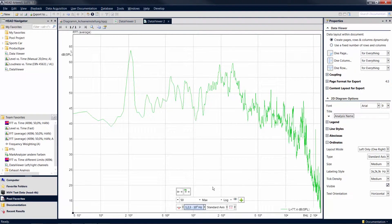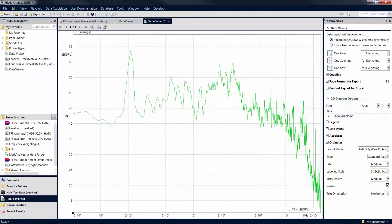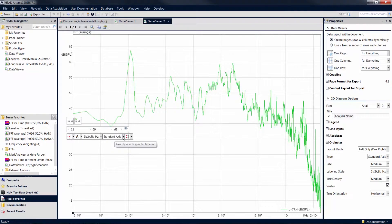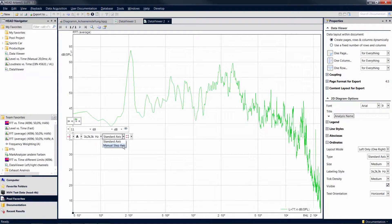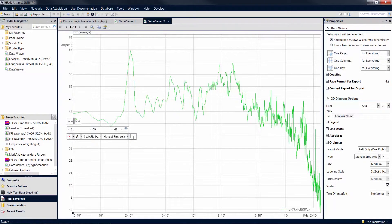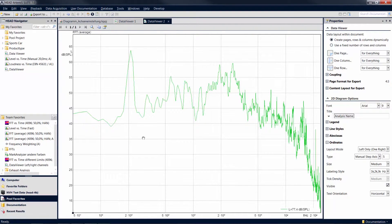The next drop-down menu allows you to change the number of values displayed on an axis. With the setting Manual Step Axis, you can specify the step width. In the case of logarithmic axes, such as a frequency axis, the step width is interpreted as a factor.